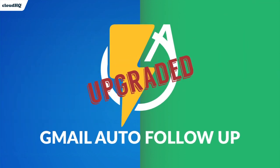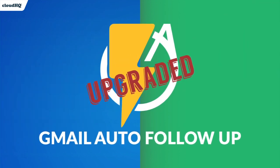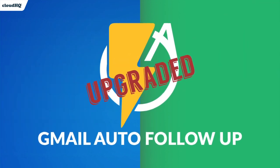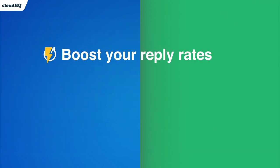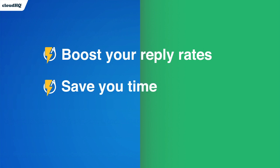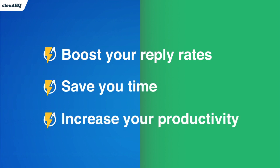We just added some new features to Gmail Auto Follow-up that will help boost your reply rates, save you time, and increase your productivity.